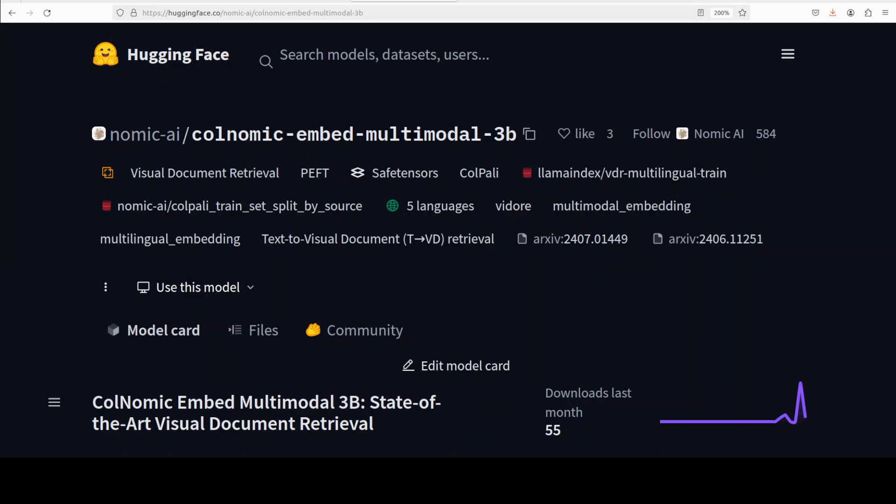So I'm going to cover this called Nomic Embed Multimodal model in 3 billion, but you can also use the other similar models in different sizes by using the same instructions. So what exactly is this model? Recent advances in multimodal embedding and visual document retrieval are showcased in this model. When we say embedding, embedding is simply a numerical representation of your data which could be text, your documents, or your images.